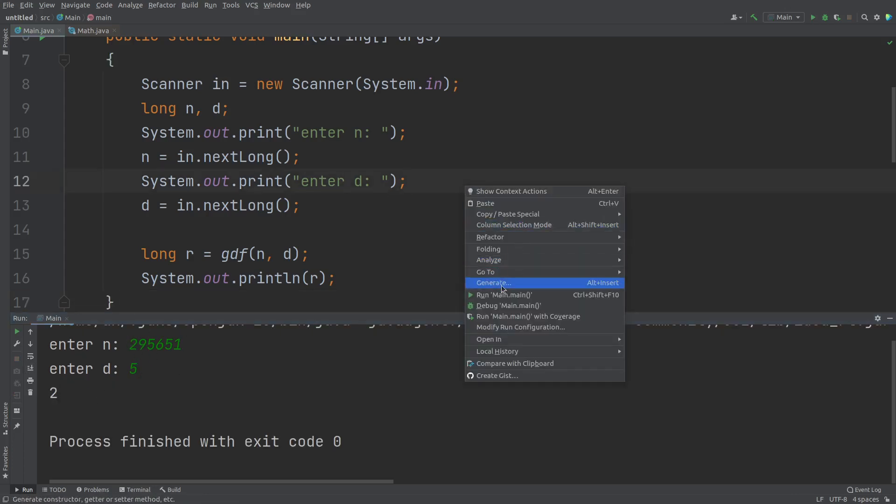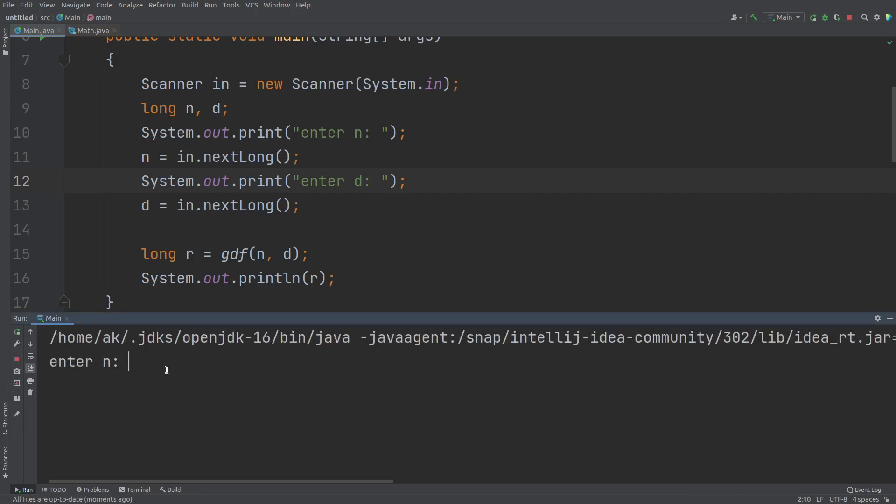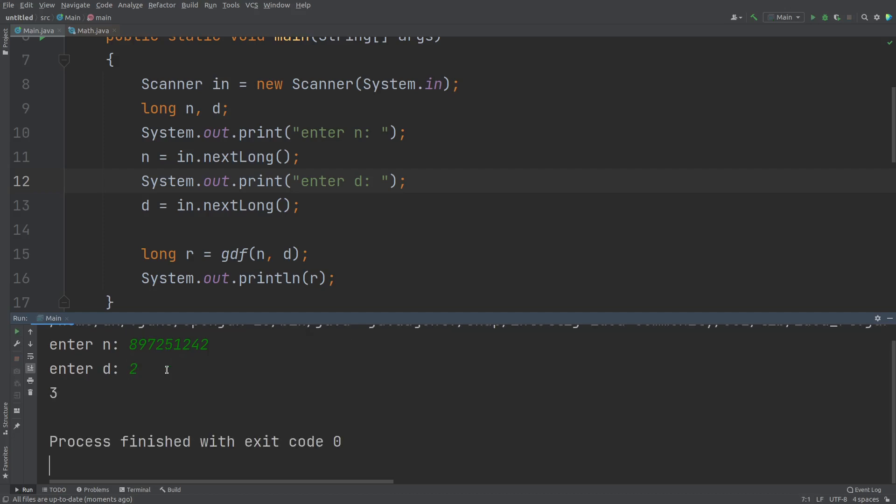So let me run it once more. And let me give the value of N as 8972512422. And now I want to check the digit frequency for two. So the result is three. That means this digit two is present three times within this given number.